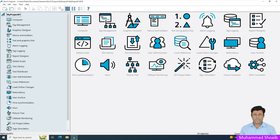Bismillah ar-Rahman ar-Rahim. My name is Muhammad Shweb. Today in this tutorial video we will learn how we can configure the color palette in WinCC SCADA.